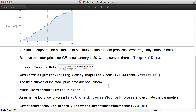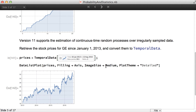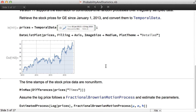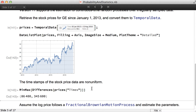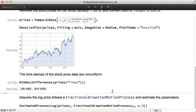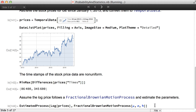Version 11 supports the estimation of continuous time random processes over irregularly sampled data. Here we have an example of a time series of stock prices. We can check that the timestamps of the stock price data are not uniform, and then assume that the log price follows a fractional Brownian motion process and estimate the parameters using estimated process.